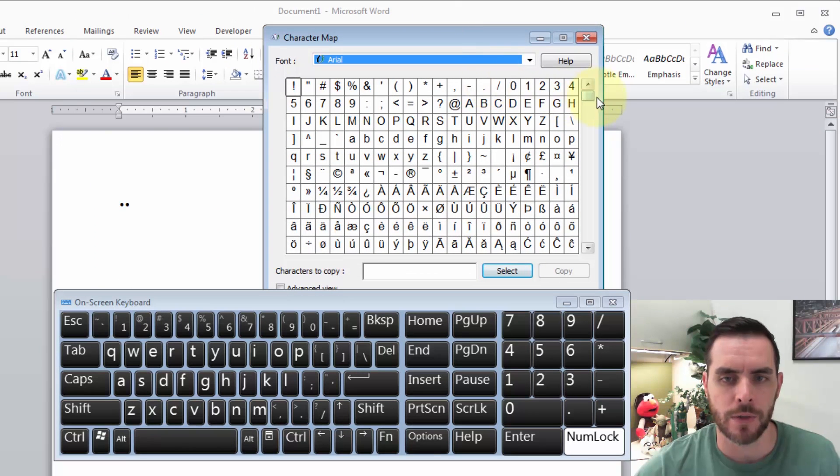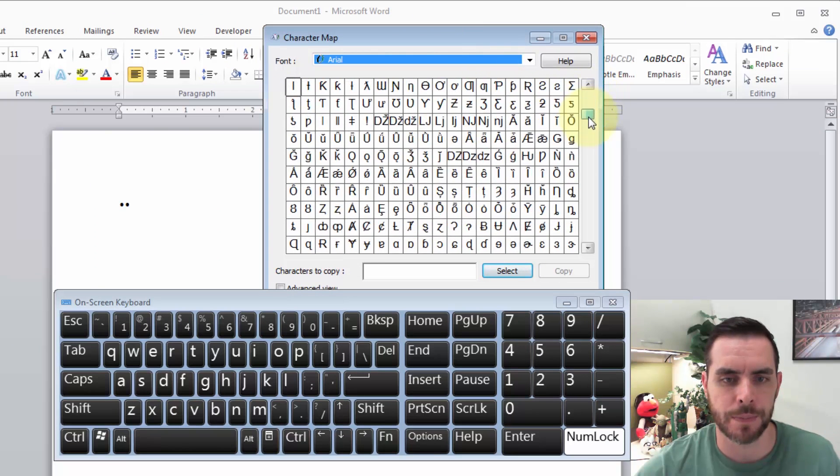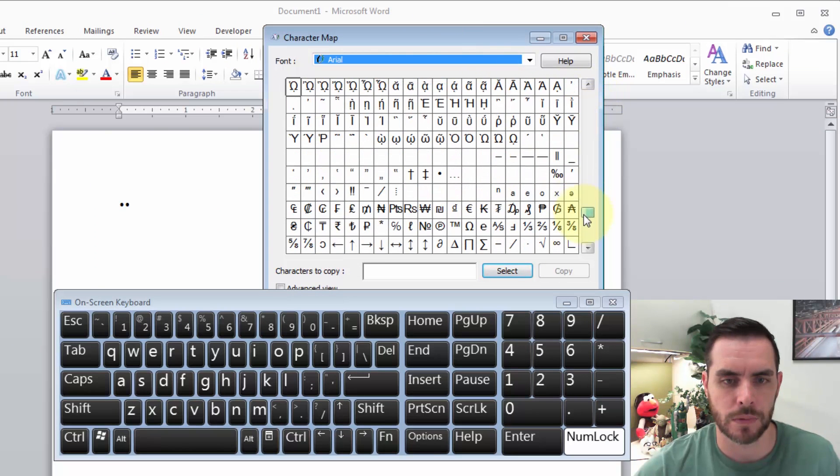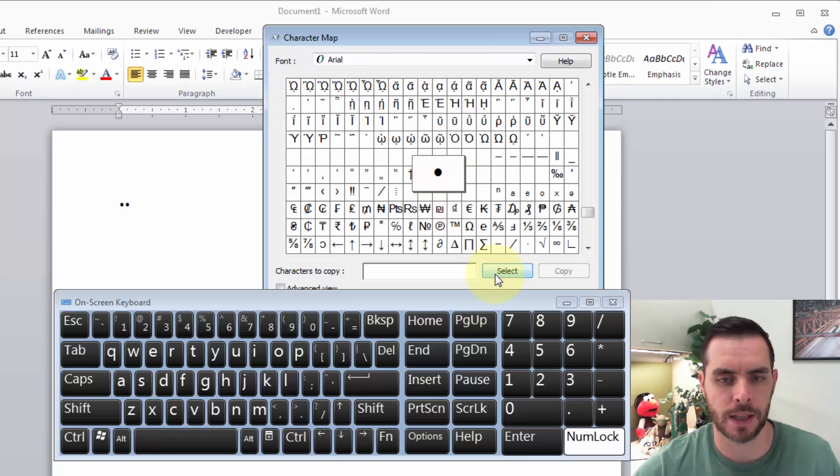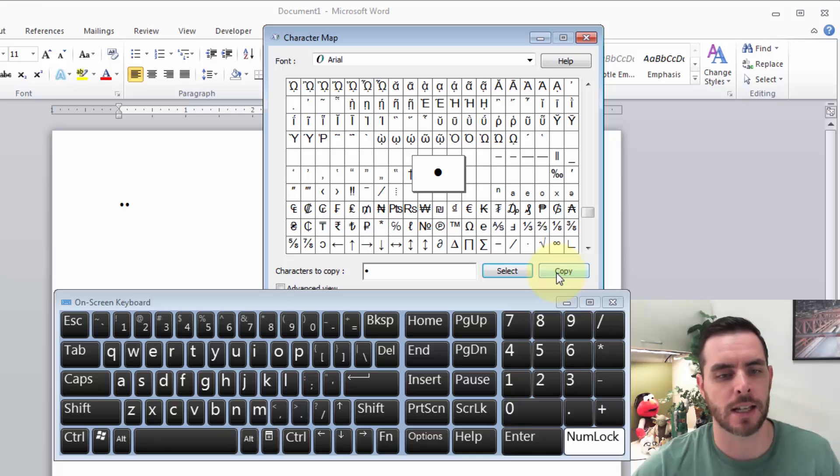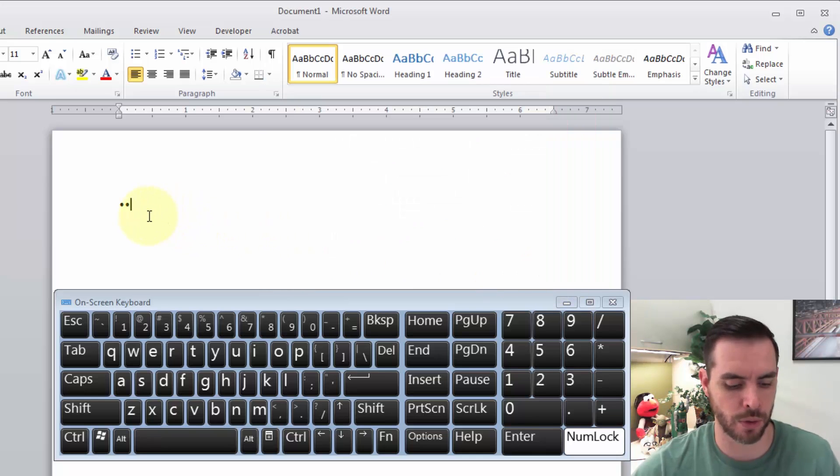That'll pull up our character map. If we scroll down a bit, we'll see the bullet point option. If we click on that, click select, and then click copy, that'll put it into our clipboard.